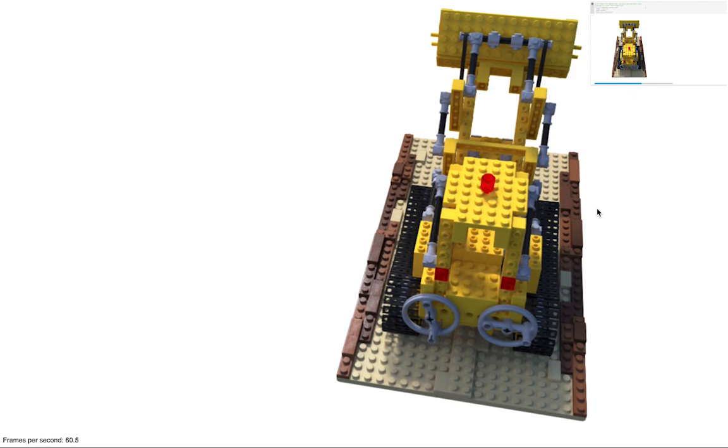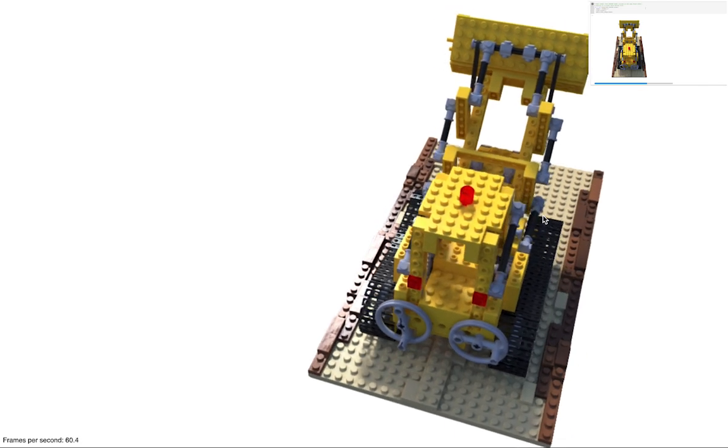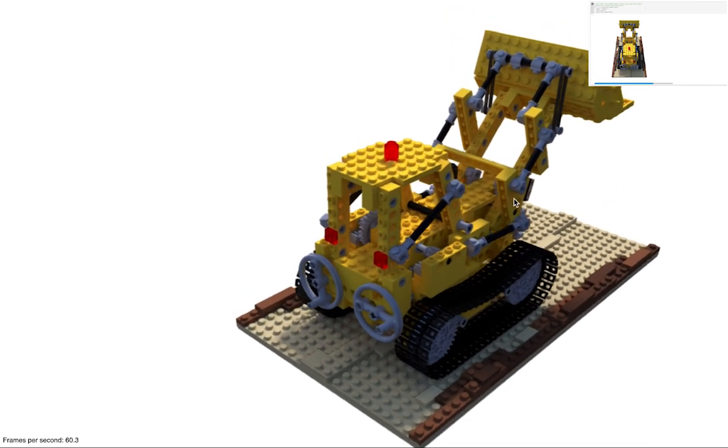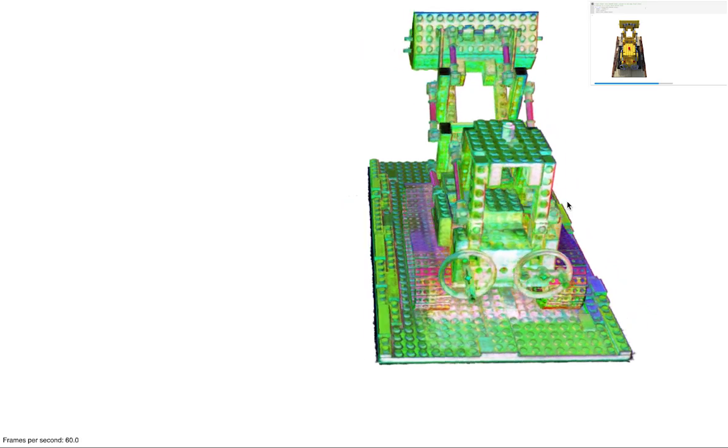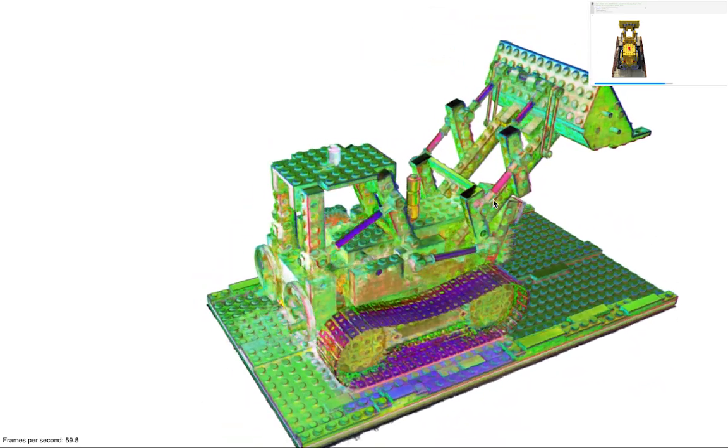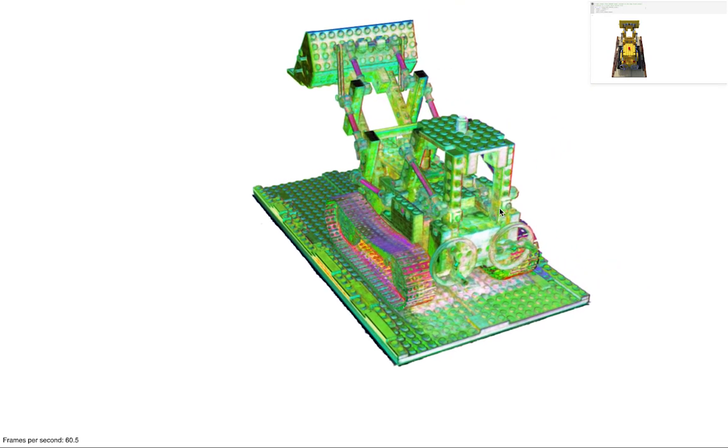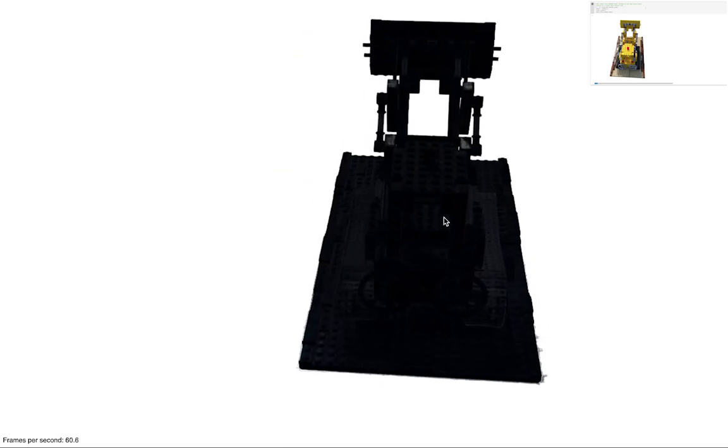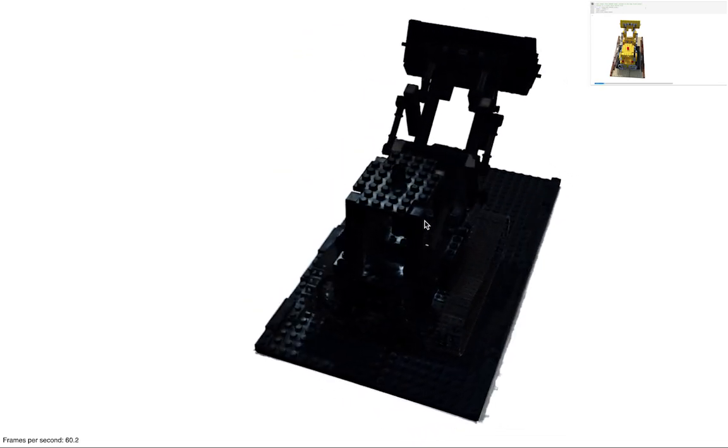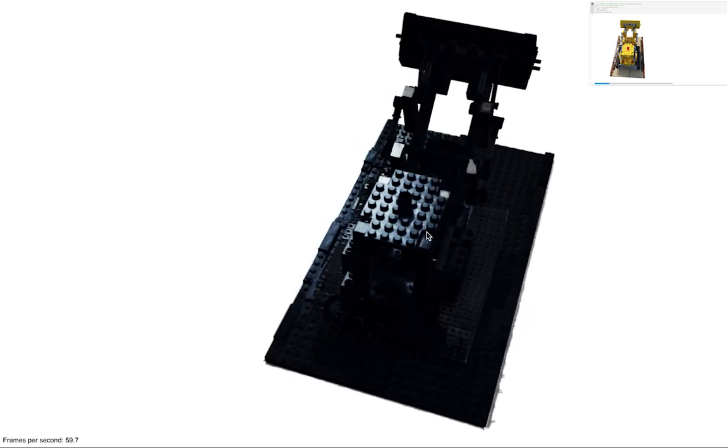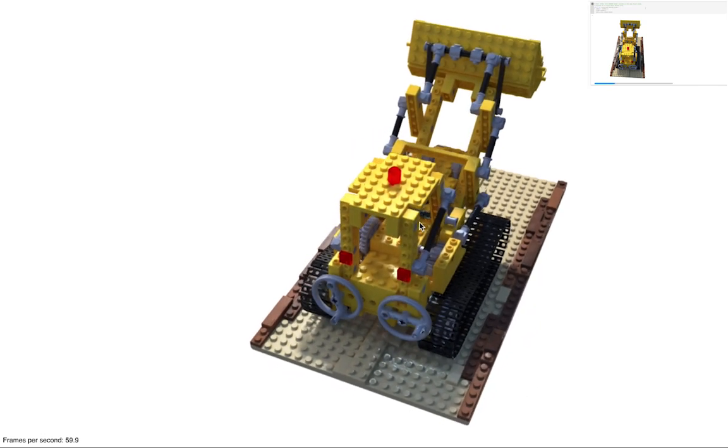Specifically, we predict view-independent diffuse colors and a small feature vector per point in the scene. During rendering, we accumulate these features along each ray, and then decode them into a specular residual, shown here. We add this residual to the diffuse color to produce the final output image.